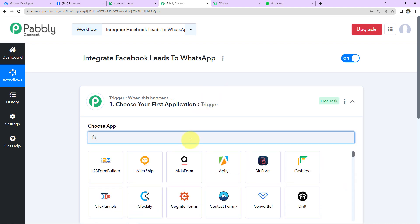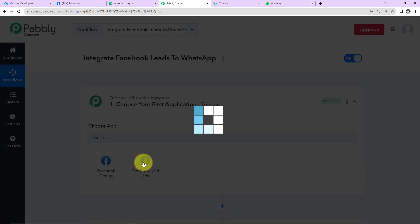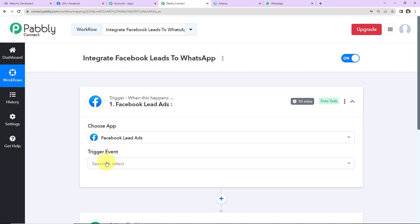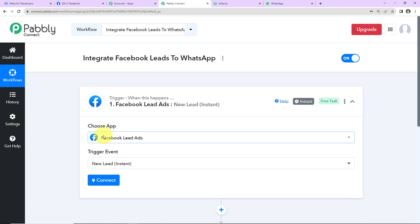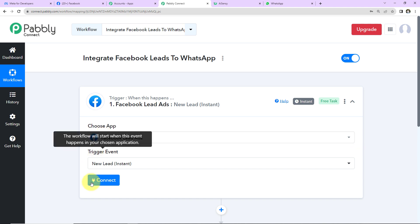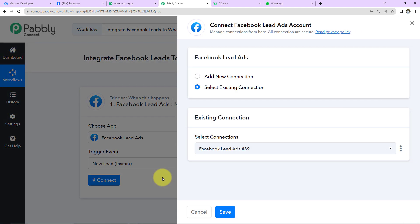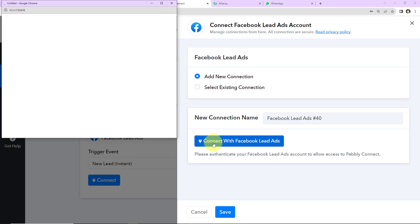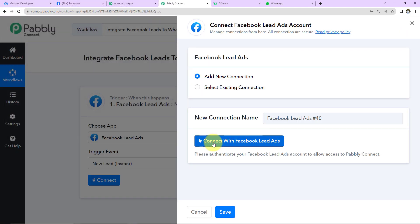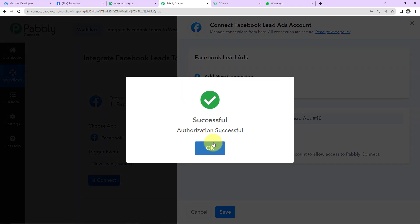In our use case, the trigger application will be Facebook Lead Ads, and the trigger event will be 'New Lead Instance' — so this workflow will run every time a new lead is received. Click on 'Connect', and Pabbly Connect will ask to connect with your Facebook Lead Ads account. Select 'Add New Connection' and connect with Facebook Lead Ads.